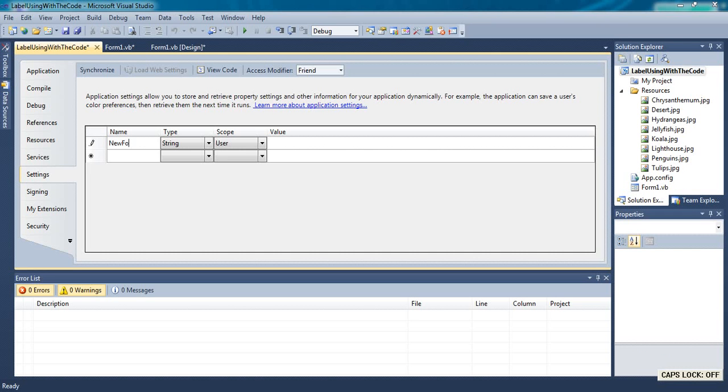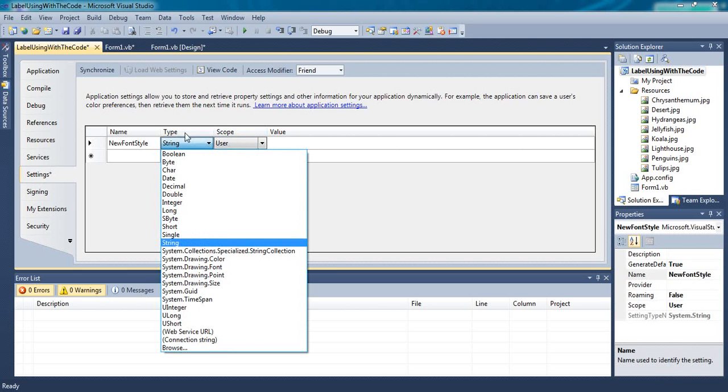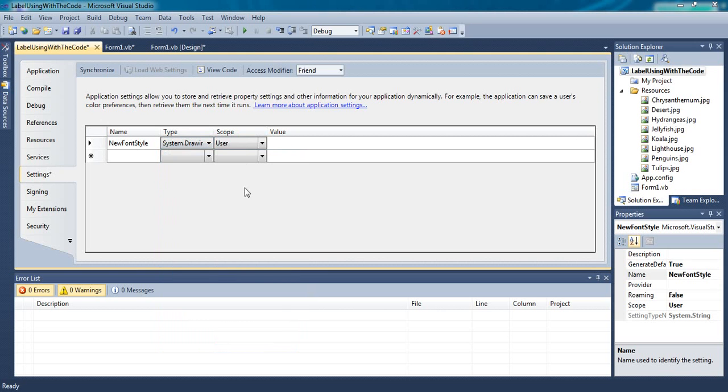Go to my project and select settings and here you can create a new variable: new font style. Select type is system drawing font. The scope is user.